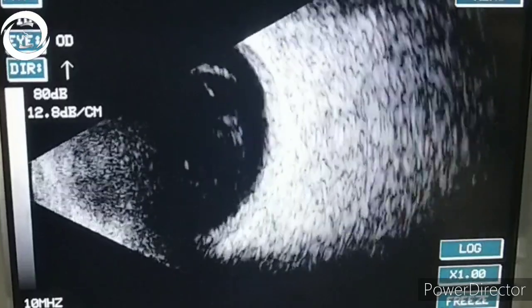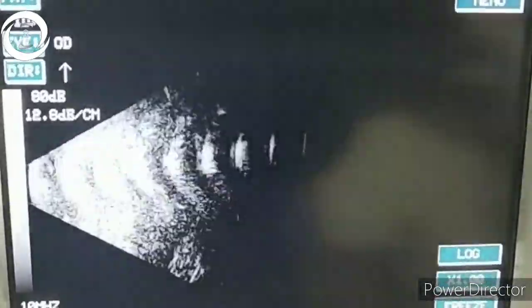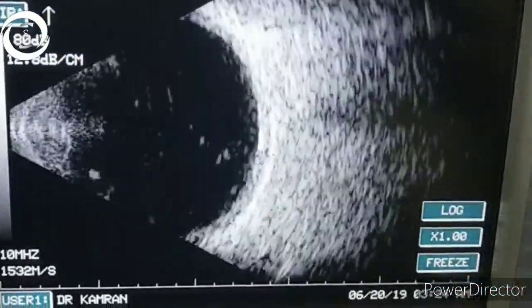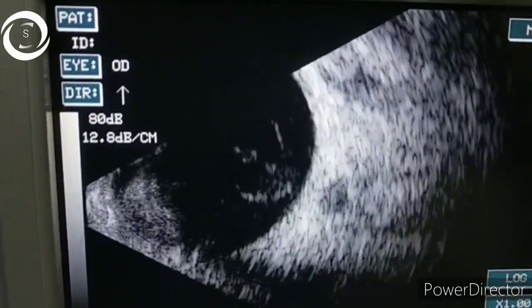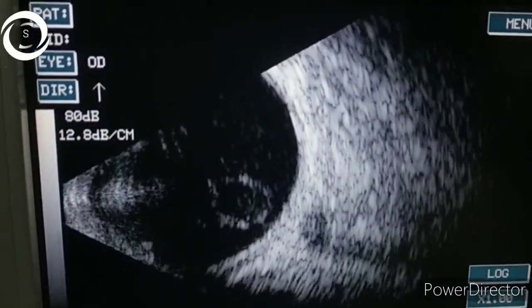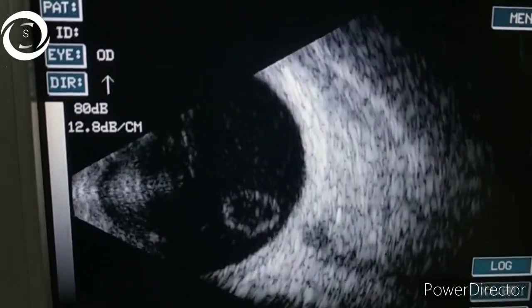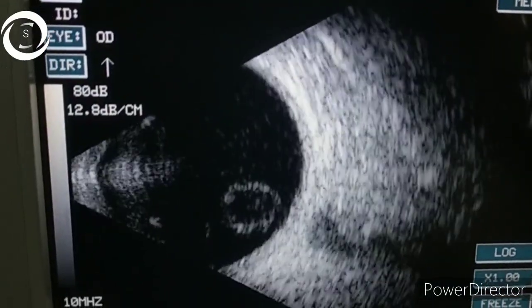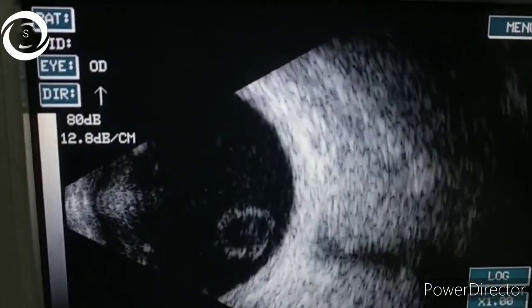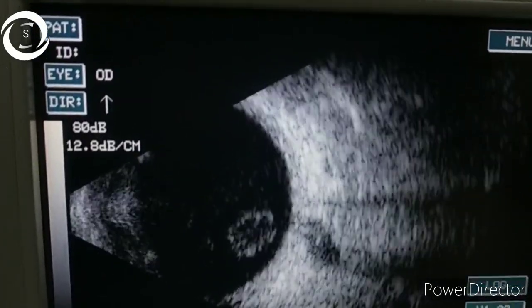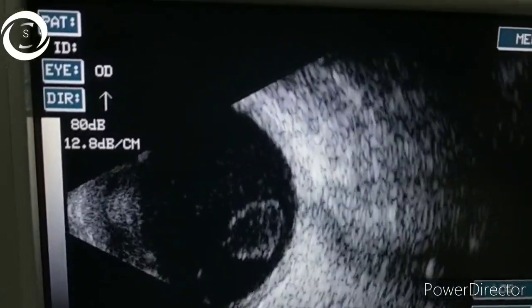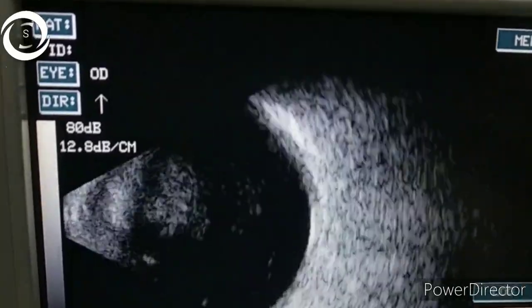In the dynamic B-scan video, you can appreciate a round or oval-shaped encapsulated lesion in front of the retina. Sound waves striking the capsule give hyperechoic shadows, and relatively heterogeneous internal signals can be appreciated. This dynamic B-scan demonstrates a dislocated lens just in front of the retina — you can see the ever-changing shape when the B-scan probe is moved.